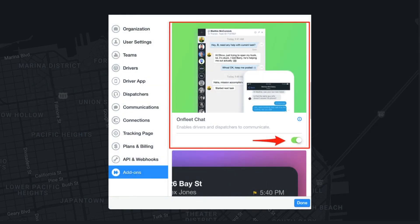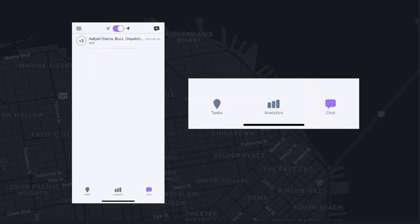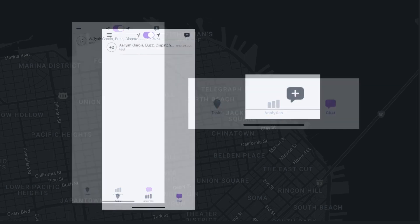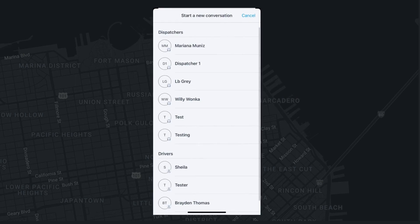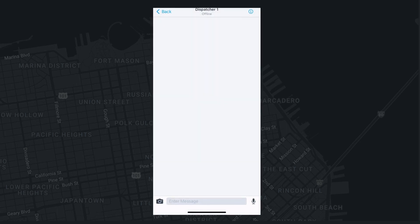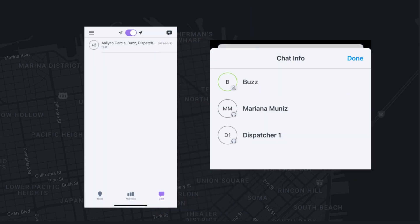If your organization has enabled the chat function, you can access the chat feature by selecting the chat bubble icon in the lower right corner of the mobile app. To start a new conversation, click the plus sign on the chat icon in the upper right, then select the appropriate dispatcher or driver you would like to converse with. The OnFleet chat can also be used to chat with other drivers in your organization. Your dispatcher can create group chats within the dashboard, and you can tell you are in a group chat because the name of each participant will be included.